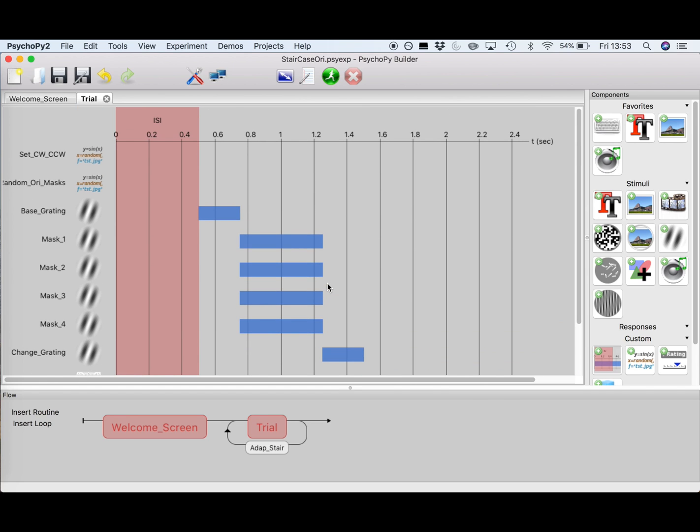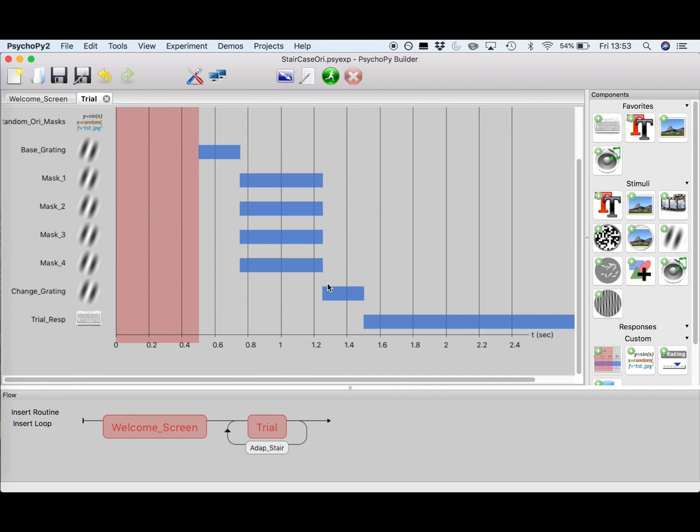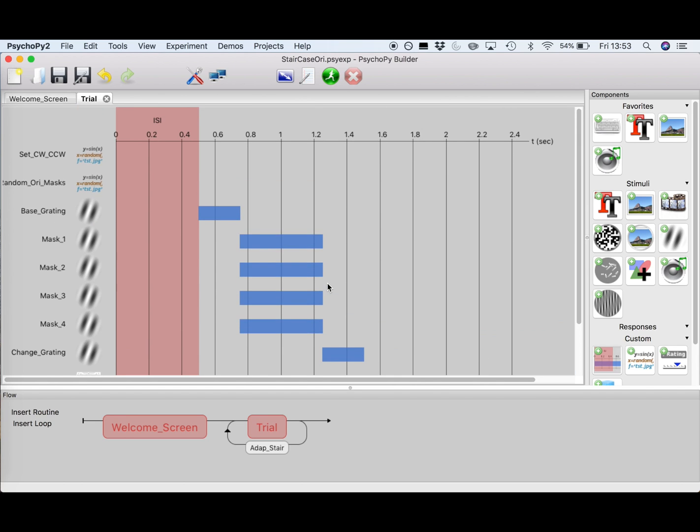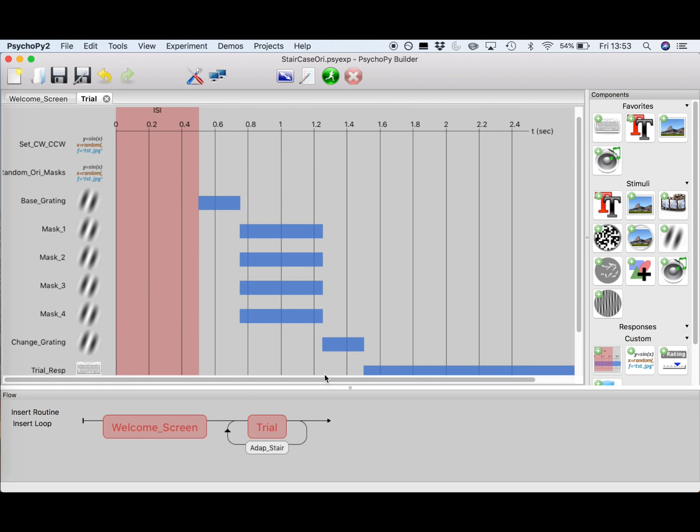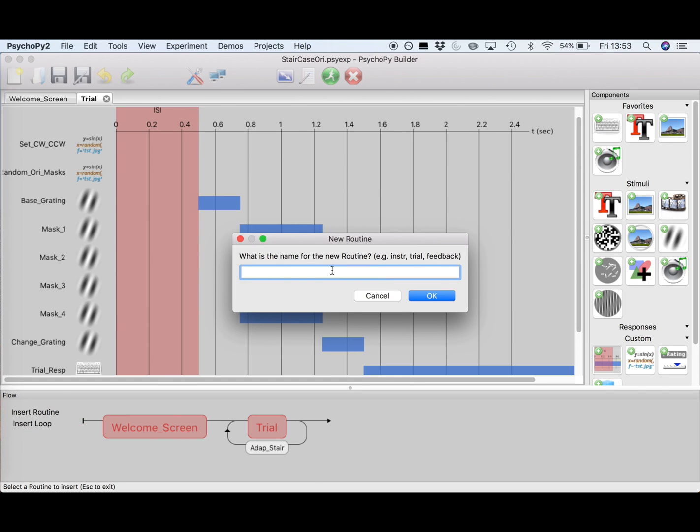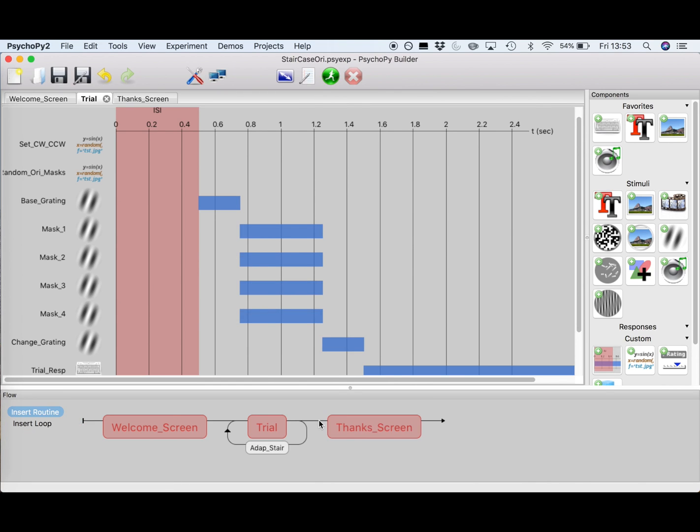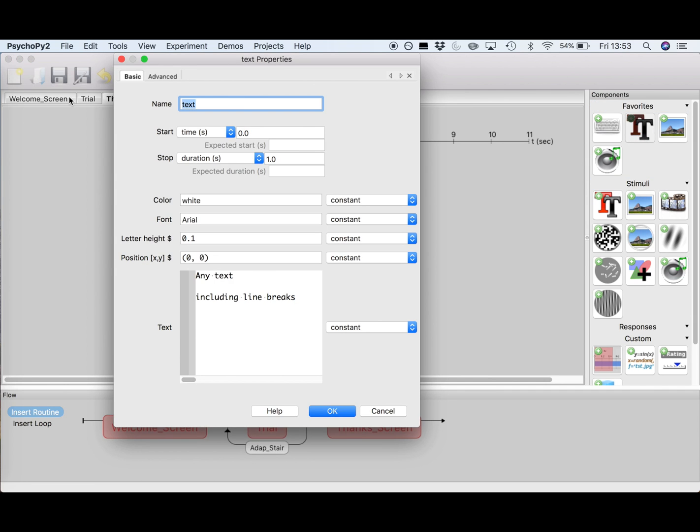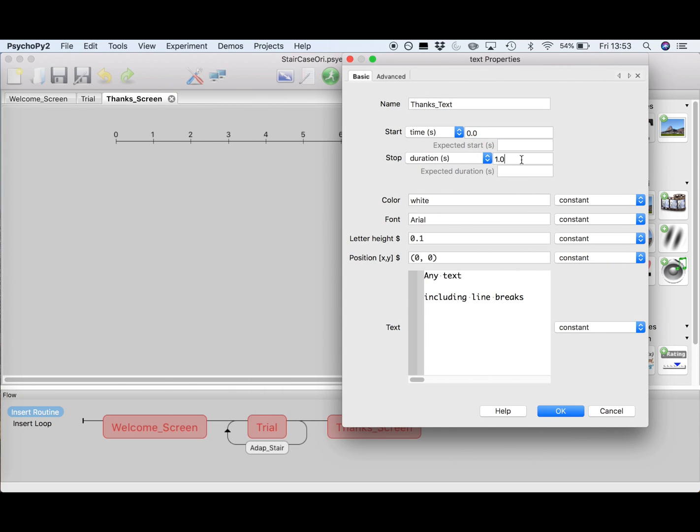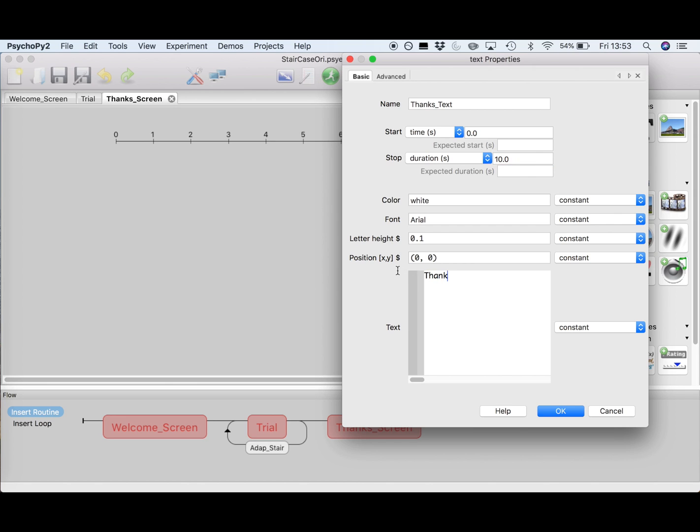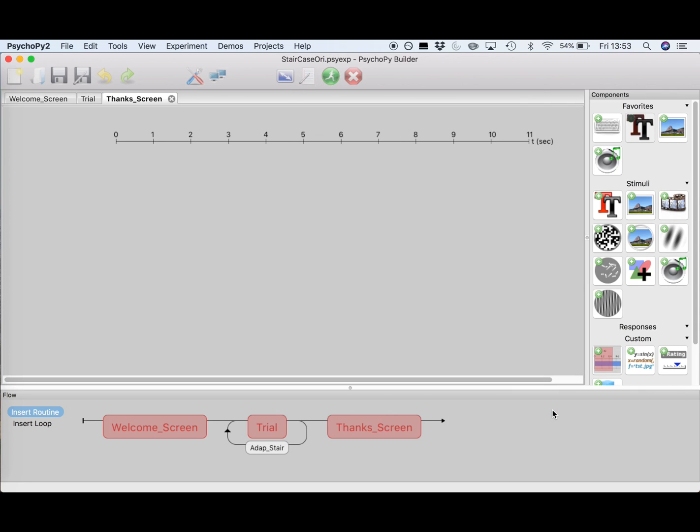OK, and now the very last thing we are going to do is add a thank you screen, and then we have a beautiful working staircase experiment. So go to Insert Routine, select New, and call it Thanks Screen. You will see the Thanks Screen appear in your flow, just click on it and add some text. We'll call it Thanks Text, make it appear as soon as the routine starts, so 0 seconds, and for this one make it last for 10 seconds. You can leave these properties at the default settings, and just add your text, which should be something like Thank you for participating. Press OK, and that's it!